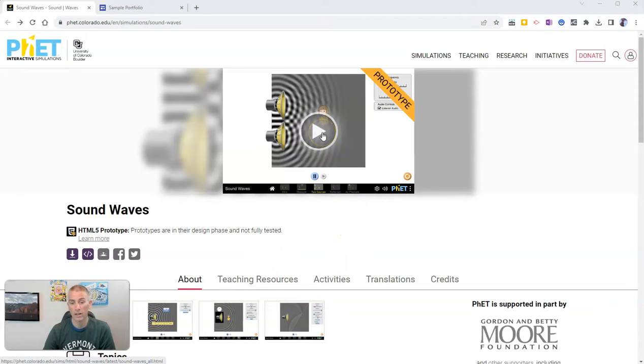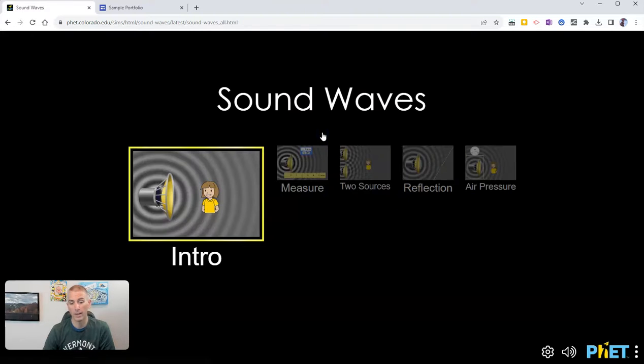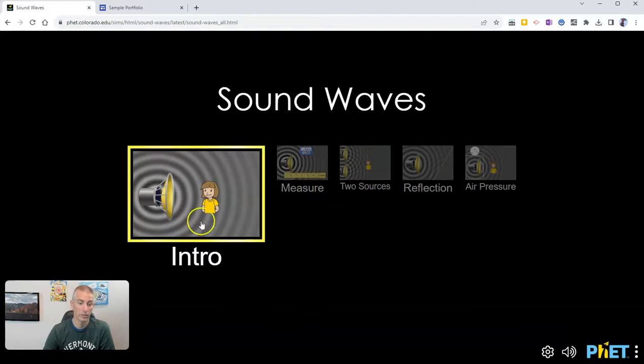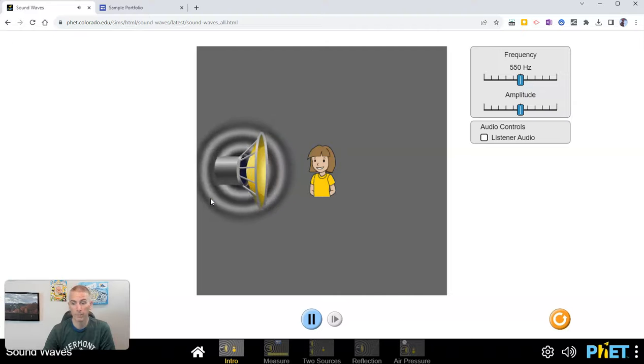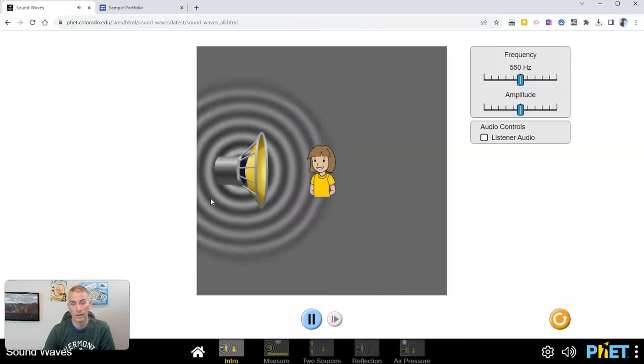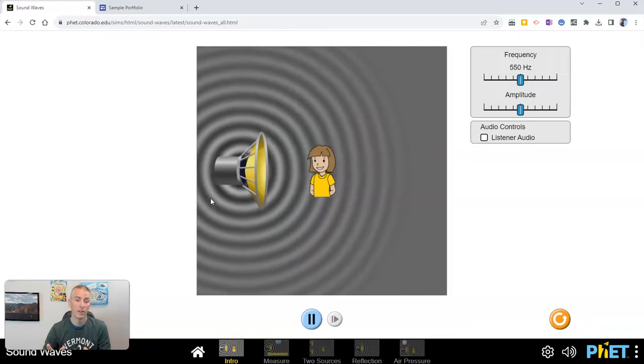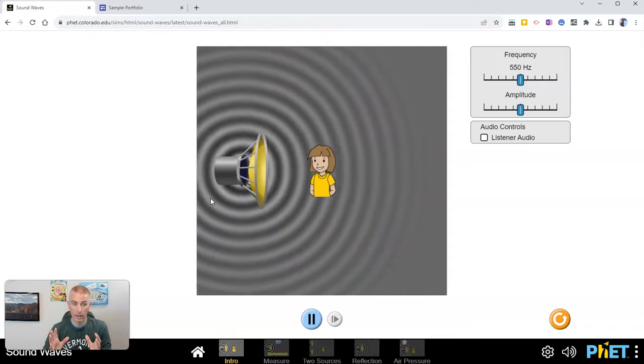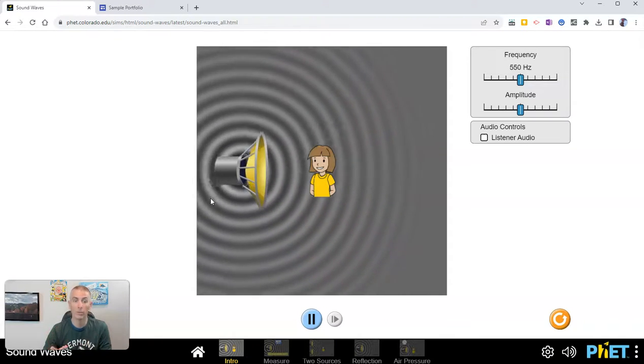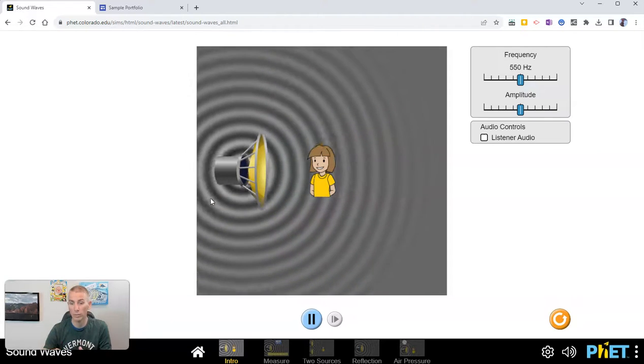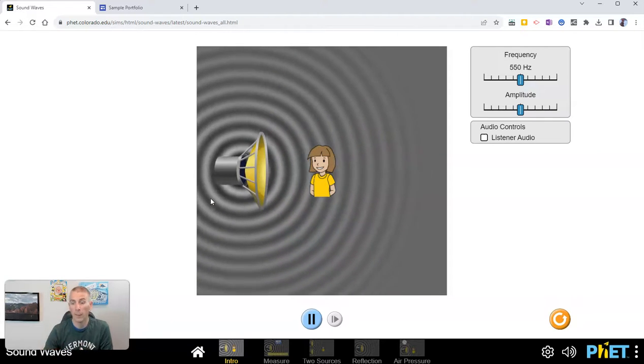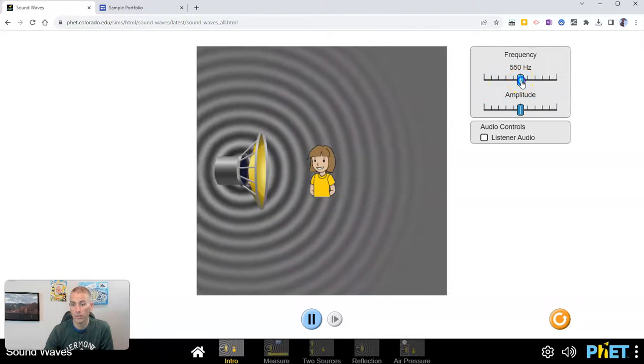Let's click that play button and launch right into the simulation. Here's a little intro about it, and you can see this is a simulation about sound waves and it is adjustable.